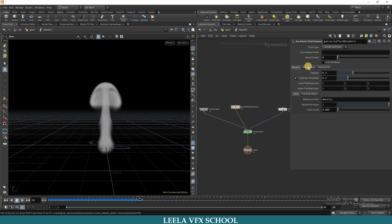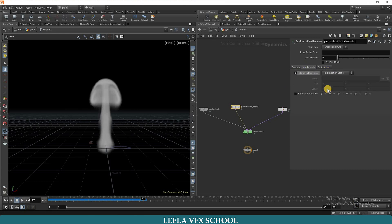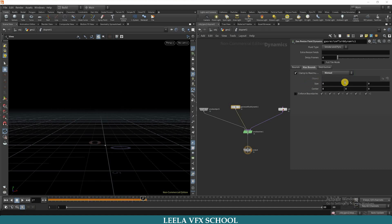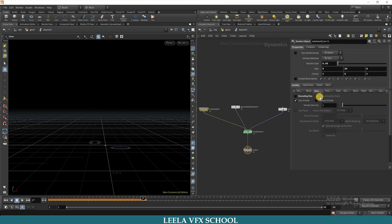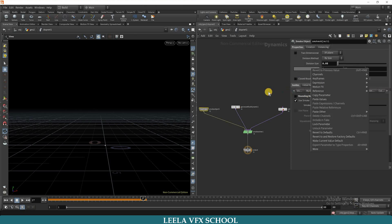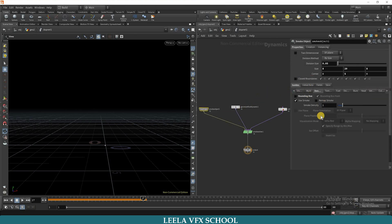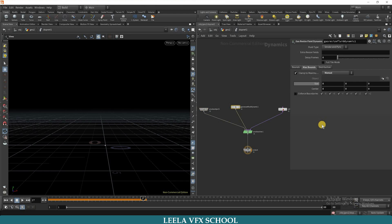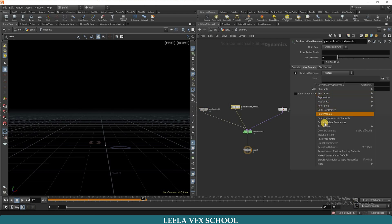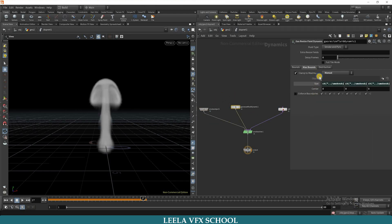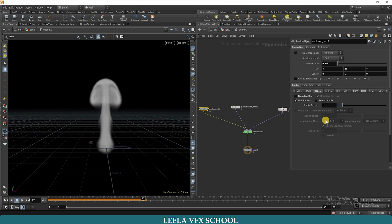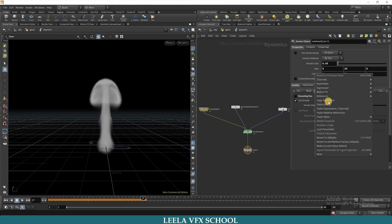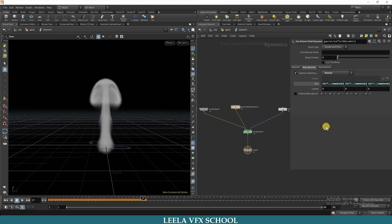I will go to max bounds, make it manual. Actually, we have to set this size and center, so I will match with smoke object. Go to smoke object, copy parameters and paste relative reference.